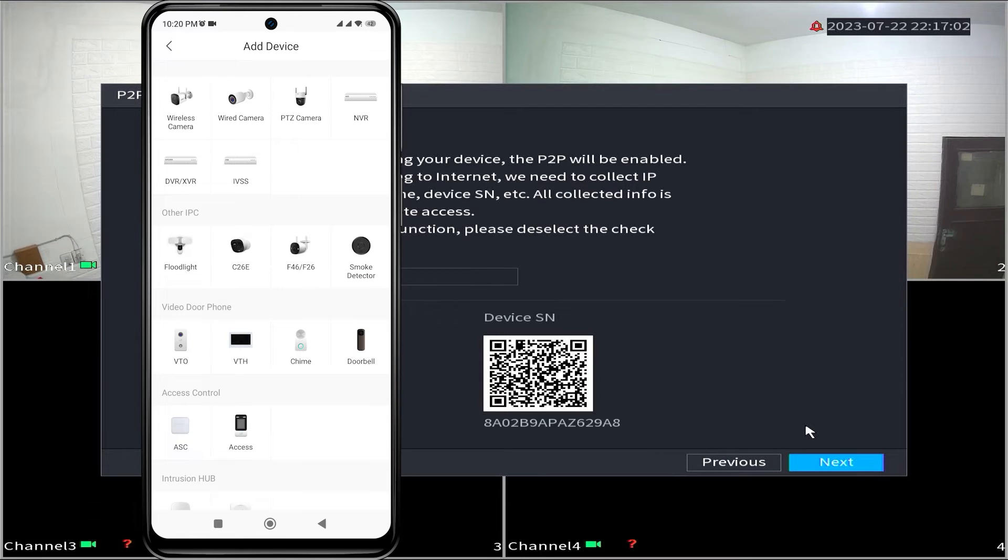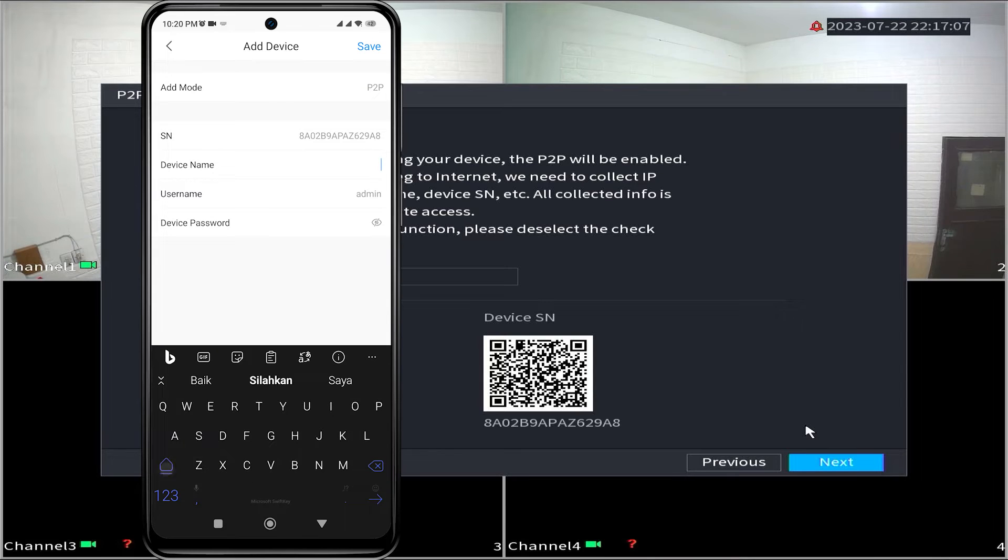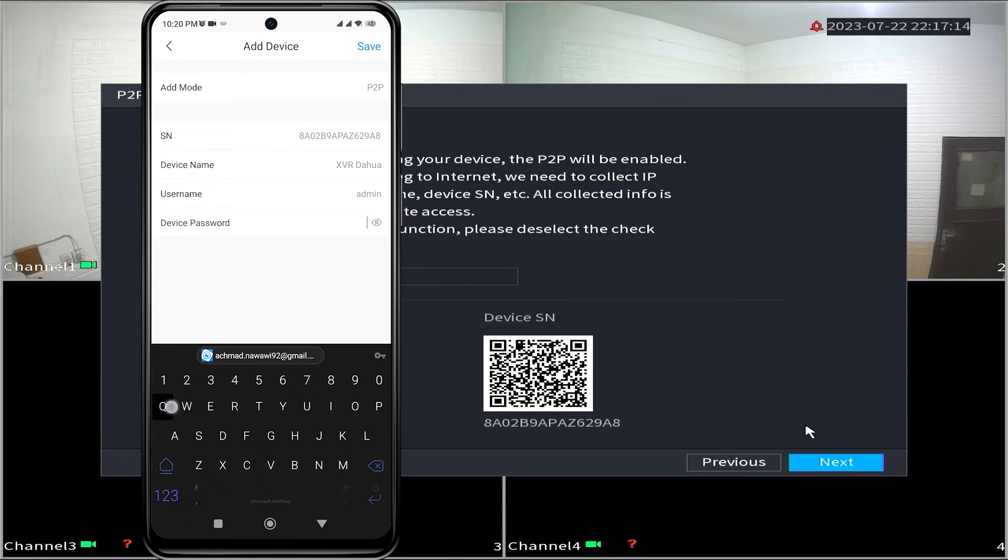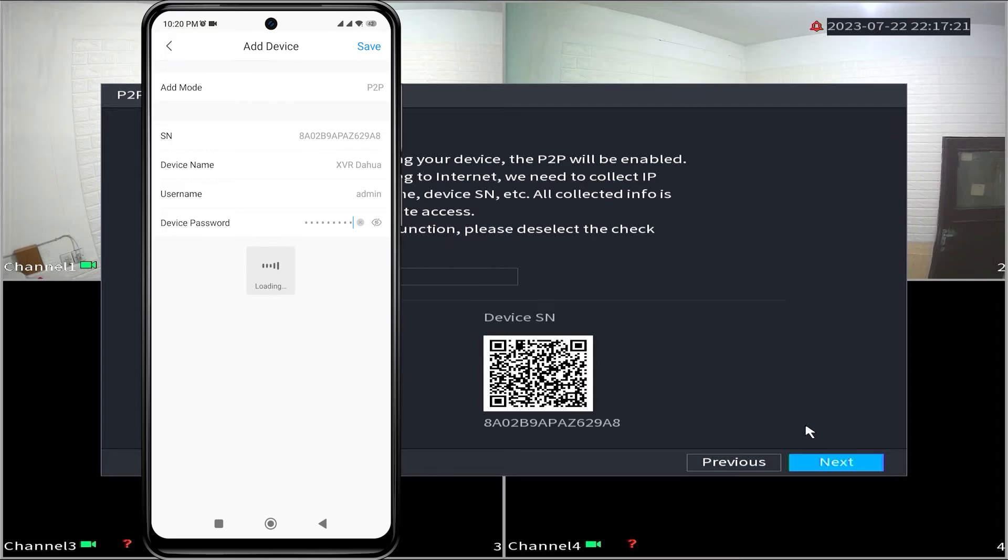Proceed by selecting DVR slash XVR. In the device name field, enter the name of your DVR, and in the device password field, enter your DVR password. Afterward, please click on save.